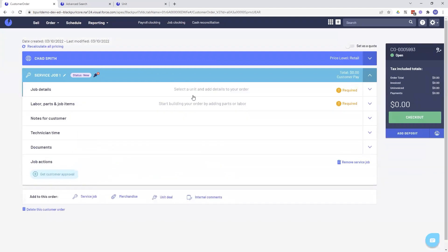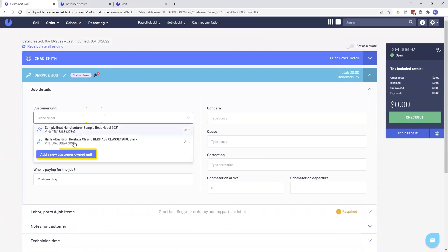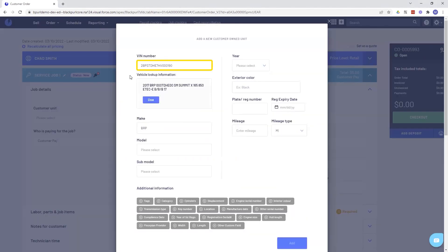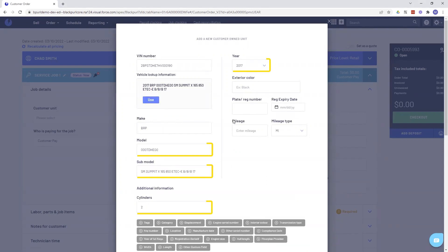Setting up a service job for a new client. Scan the vehicle's VIN number and have all the information instantly populate the form.